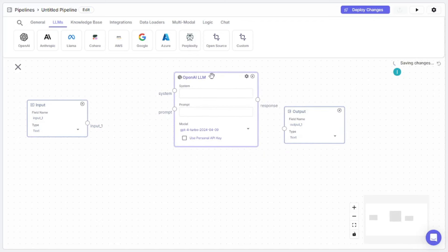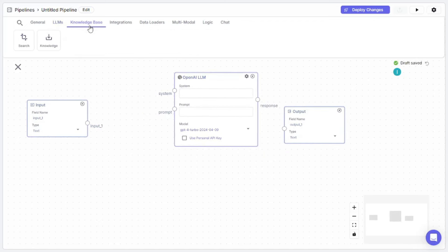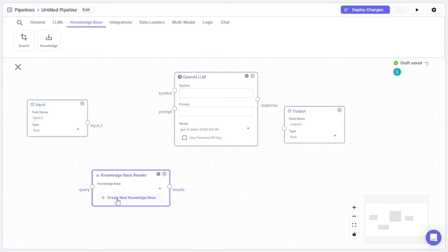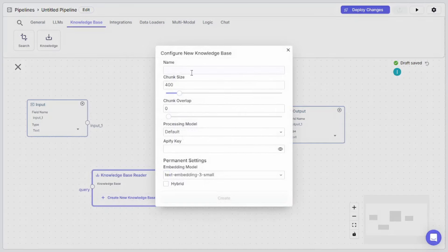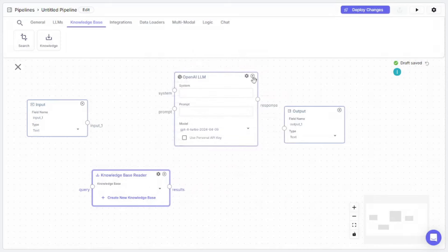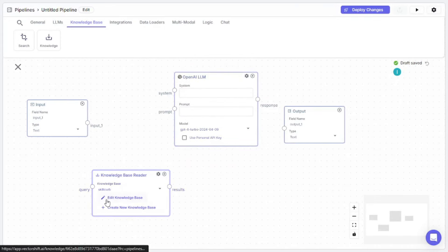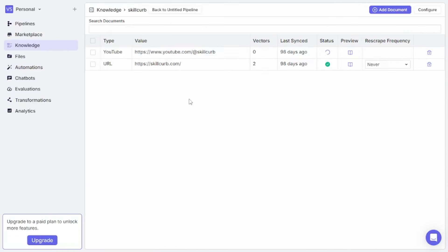One more thing you'll need is a knowledge base. Creating a knowledge base is easy — just click 'Create new knowledge base,' enter a name like 'Skill Club Knowledge Base,' and create it. I already have one, so I'll choose that. You can add data to it via the 'Add to knowledge base' option. My knowledge base contains my YouTube channel and my website — VectorShift is scraping data from both and I'll use this as context.